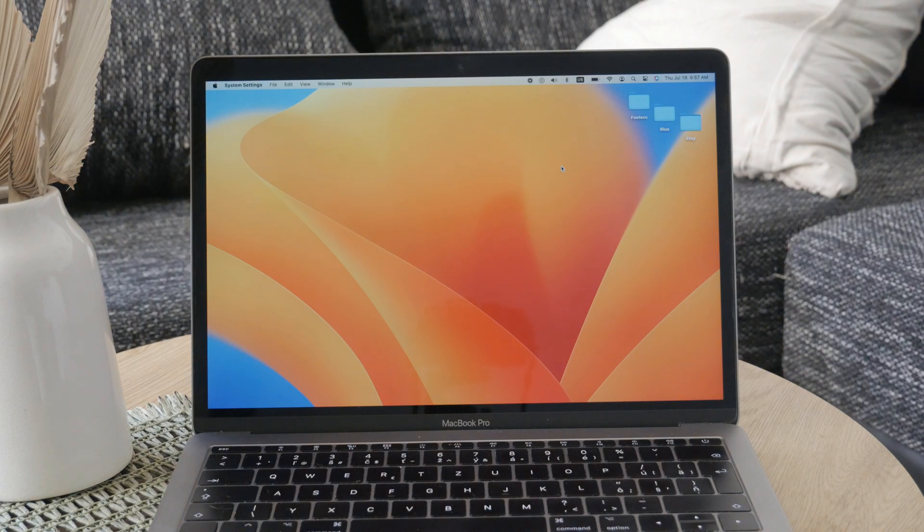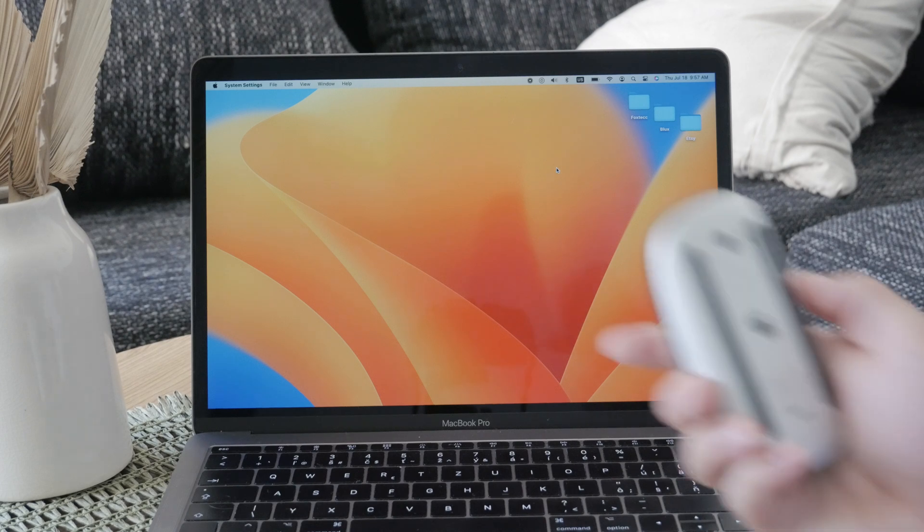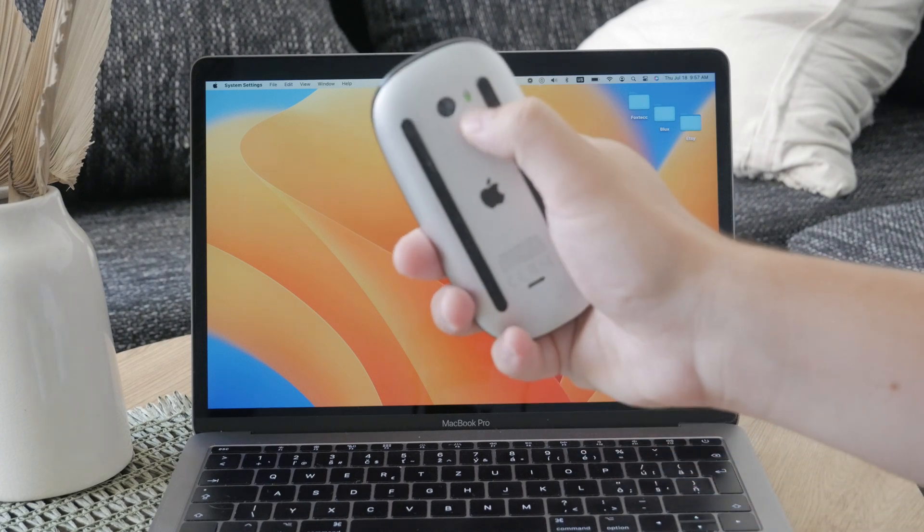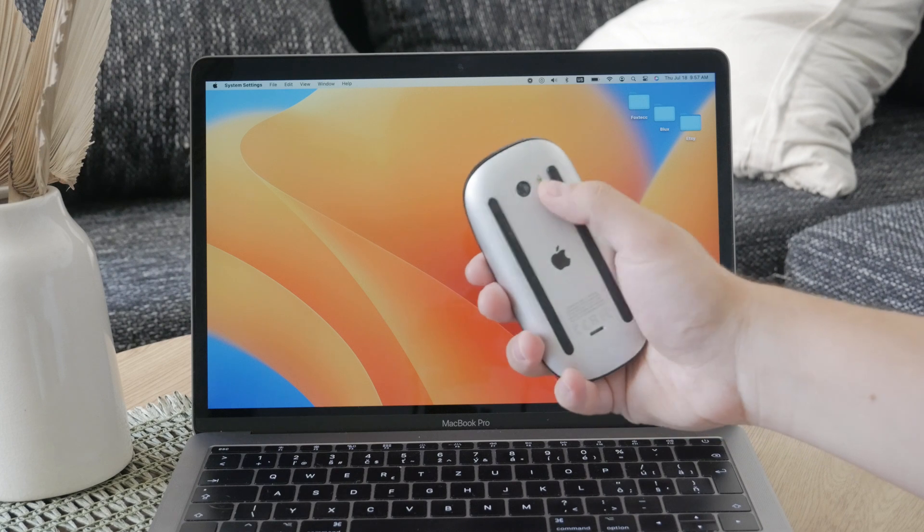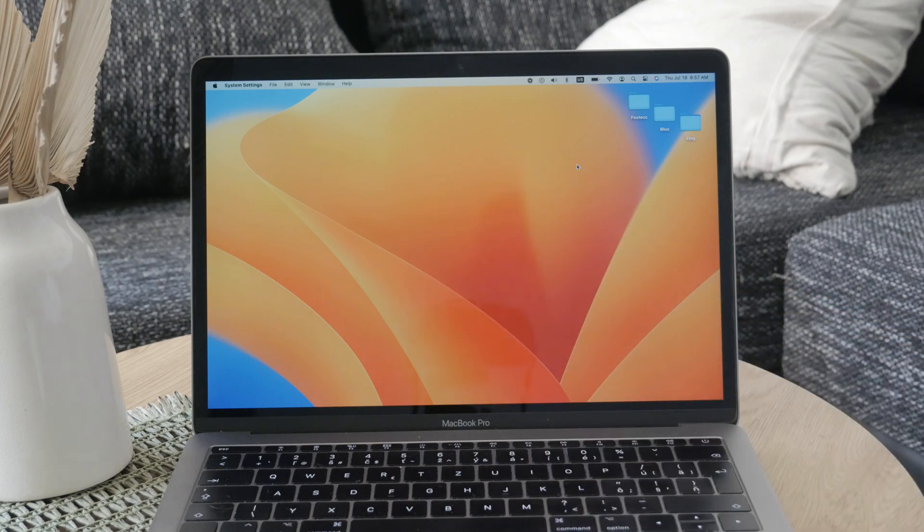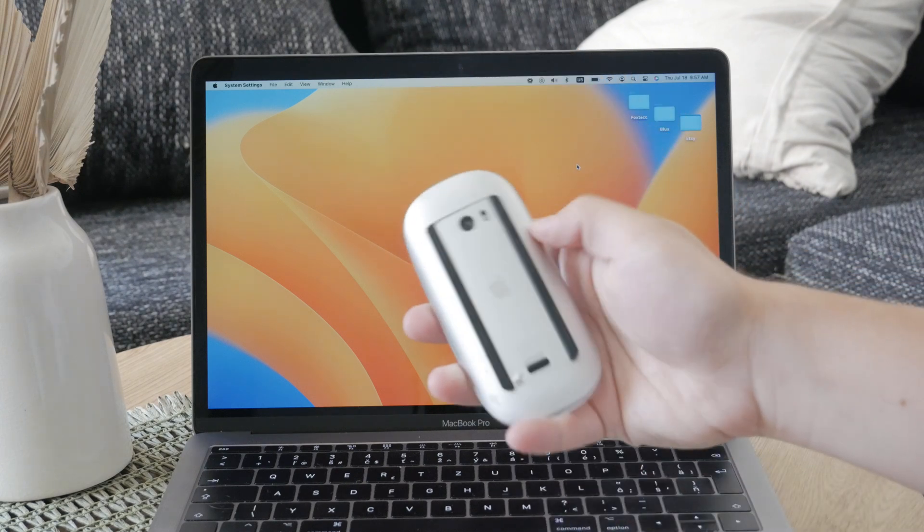However there is a better and more efficient way to turn off your magic mouse and that is by using the physical switch on the back side of the mouse. This switch is easy to use and provides a quick way to manage your mouse's power and battery.